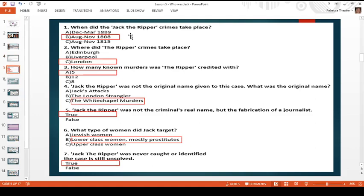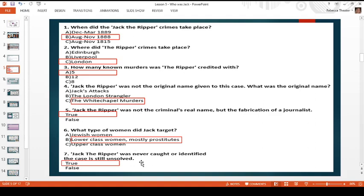Let's go through the answers. Number one is B — the crimes took place August to November 1888. Number two — the Ripper crimes took place in London. Number three — Jack is credited with the famous five murders. Four — the original name was the Whitechapel murders. Five — true, Jack the Ripper was a fabrication made by a newspaper. Six — Jack tended to target lower class women who tended to work as prostitutes. And finally, seven — true, Jack the Ripper was not caught and the case remains unsolved.